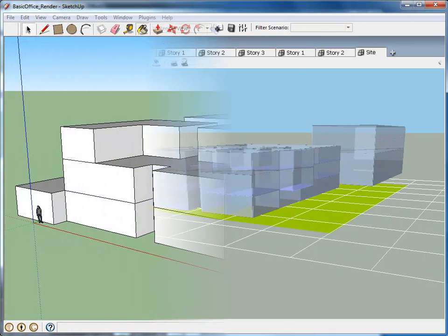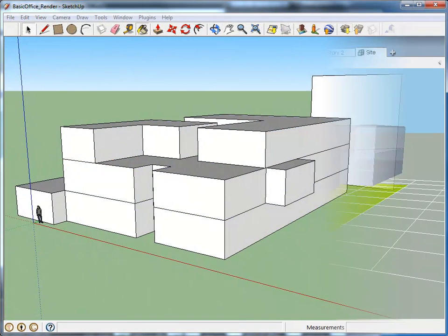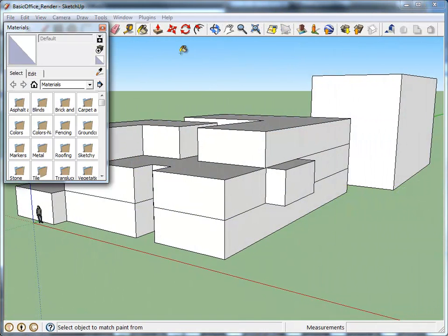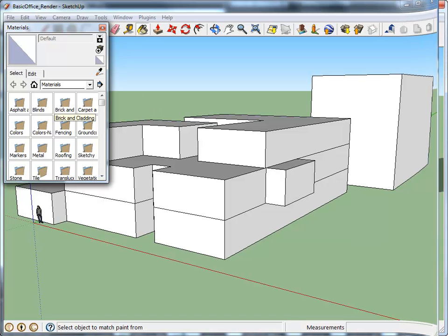At any point in the design, the building shape from Affinity can be brought into SketchUp where materials and textures can be added for quick presentation drawings.